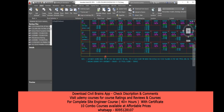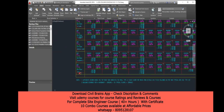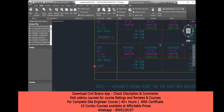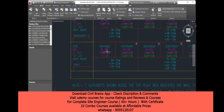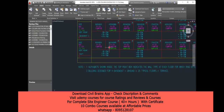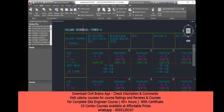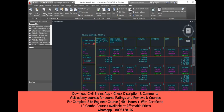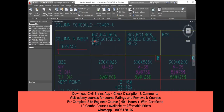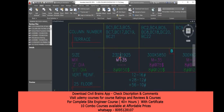I have a column details drawing to explain. This is a column schedule — column schedule for the tower. They've given column numbers: BC1, BC3, BC5, BC7, BC17, BC19 — these are basement columns. The column size given is 230 by 1925 mm.